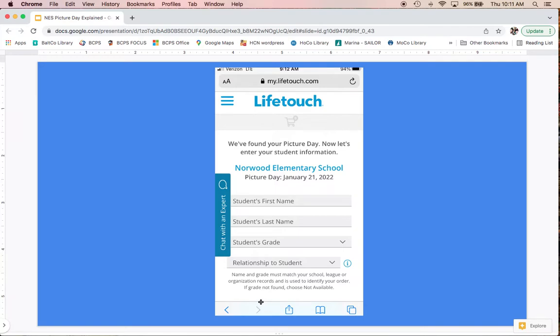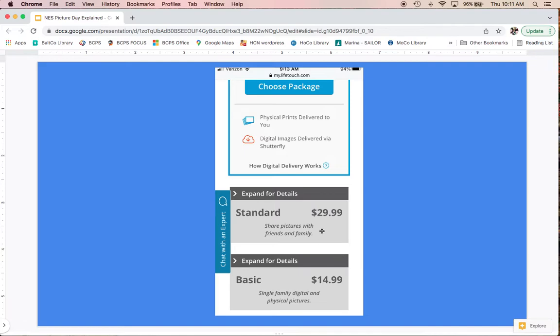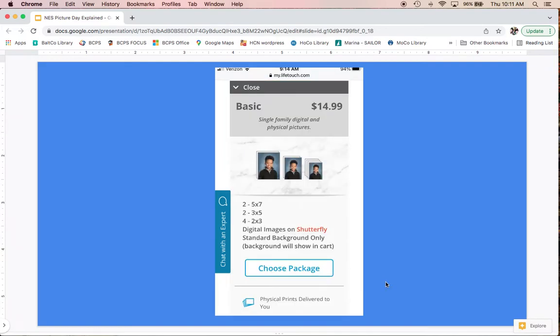On the next page you'll see all the packages you can choose from. When you click on a package, it expands and visually shows you what's included.